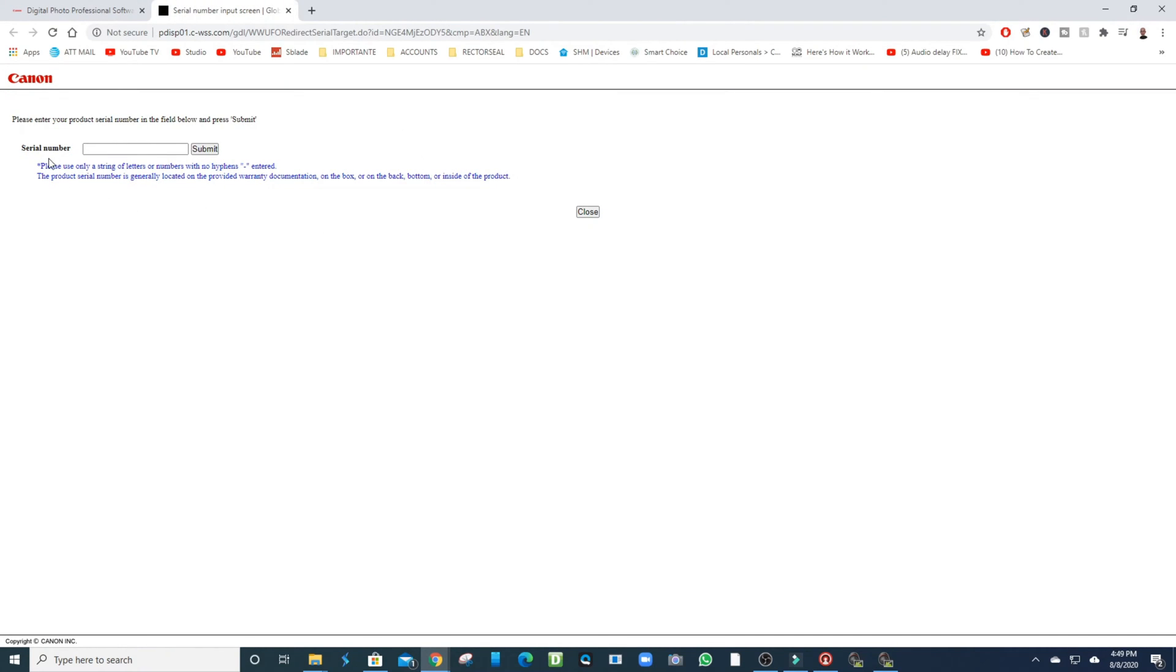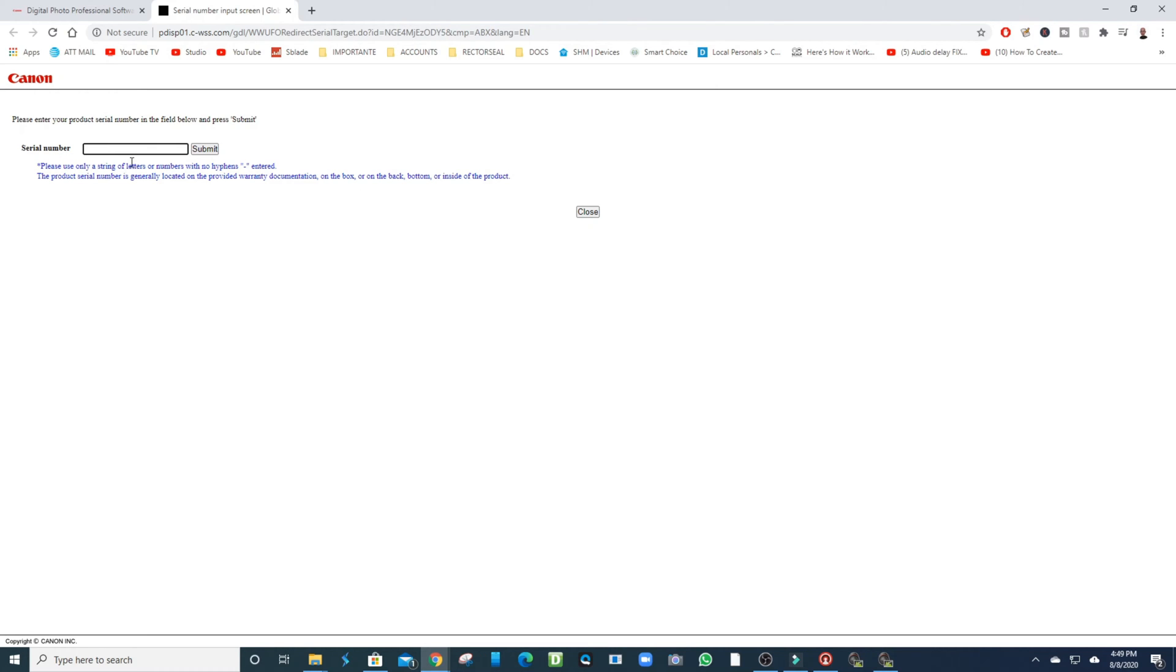When you click on Download, it's going to open up this website here and ask you for your serial number. That's easy to find - go underneath your box that came with your camera or look underneath the camera. Just hold your camera upside down and you will see the numbers underneath. You just put it in there.